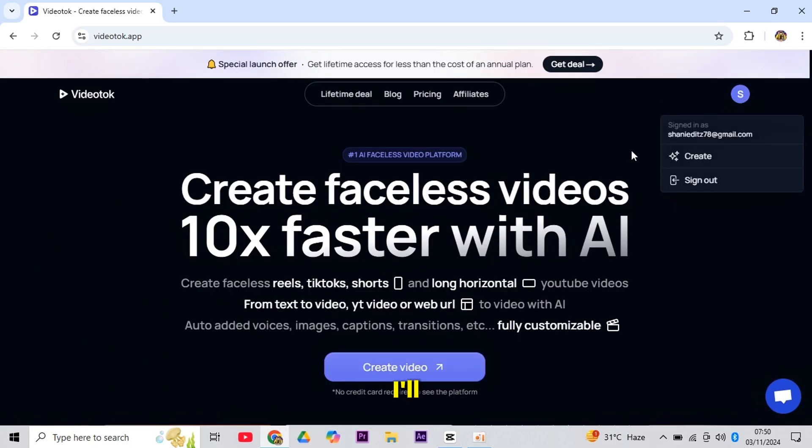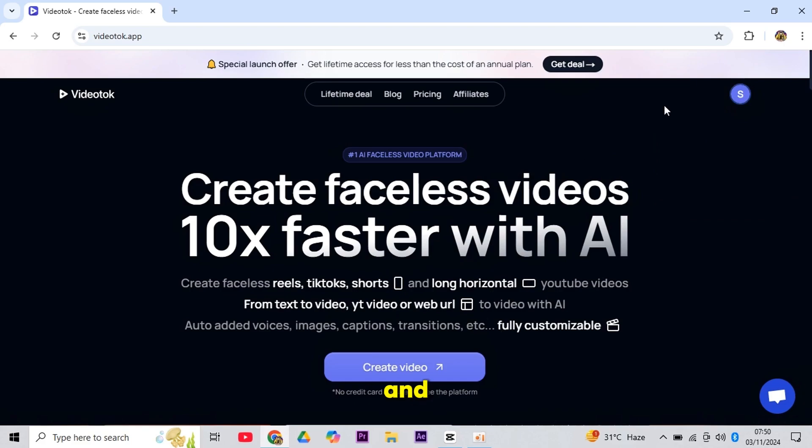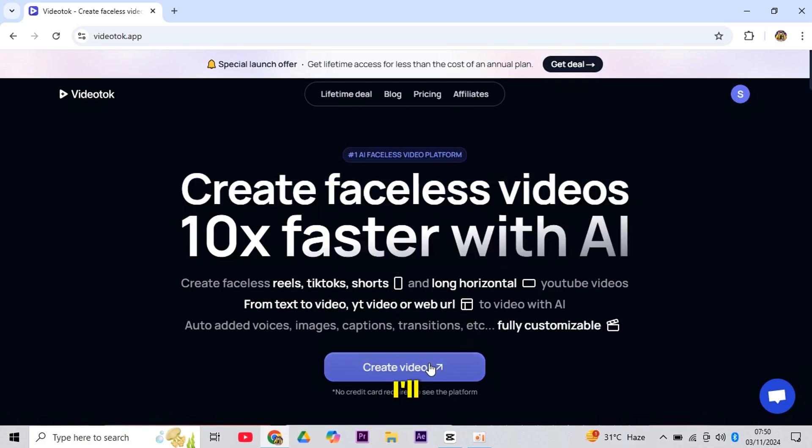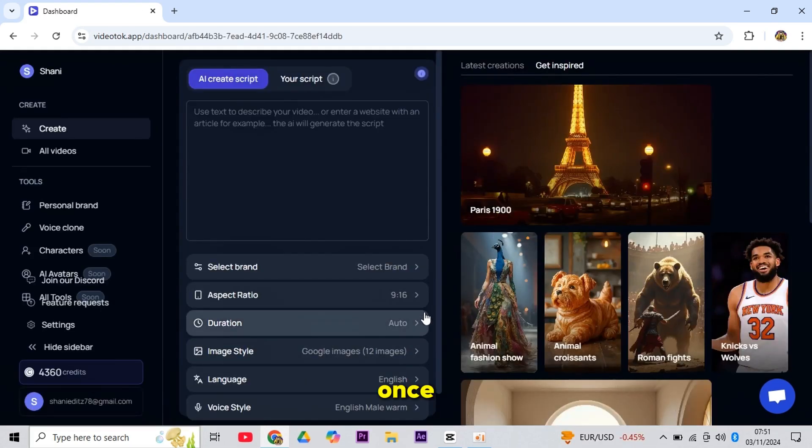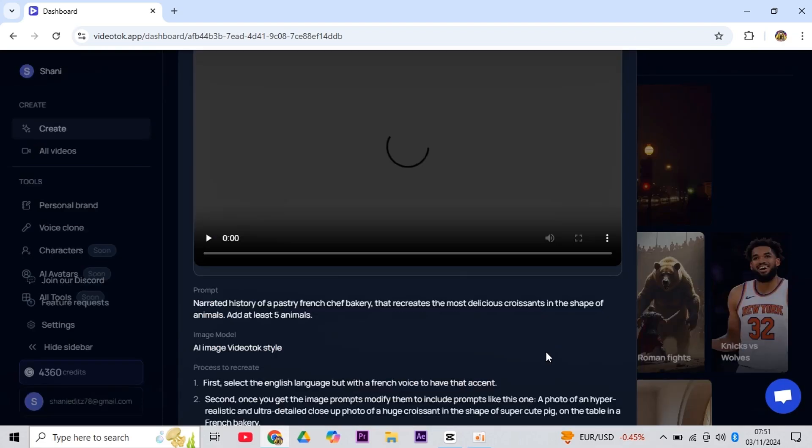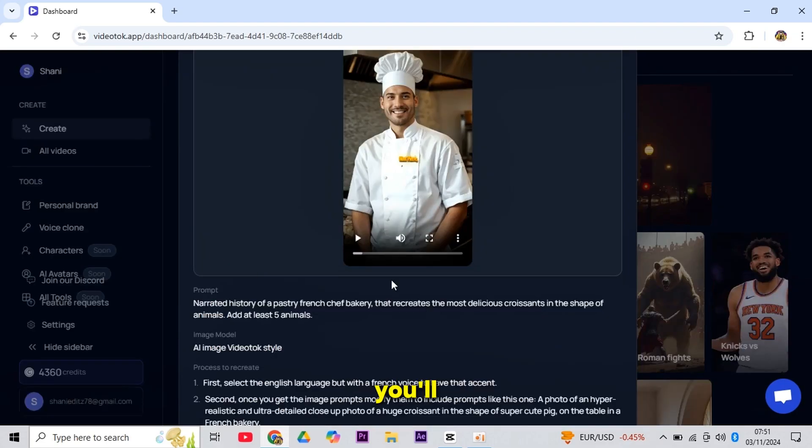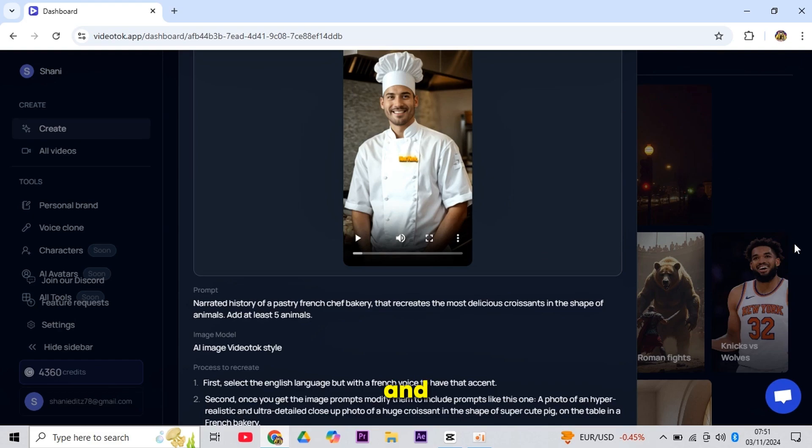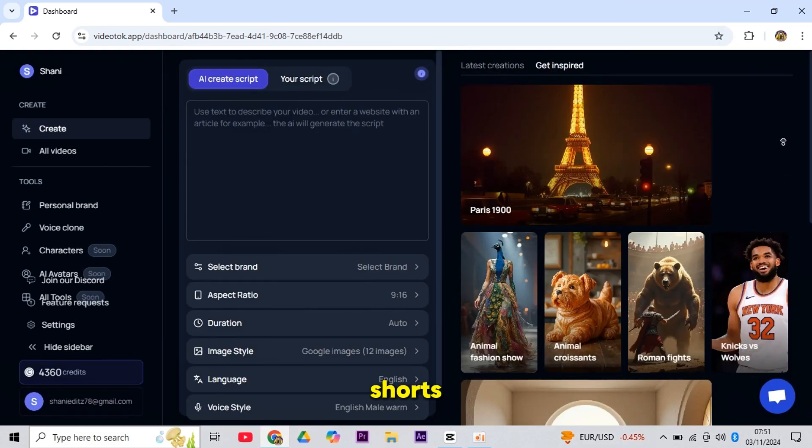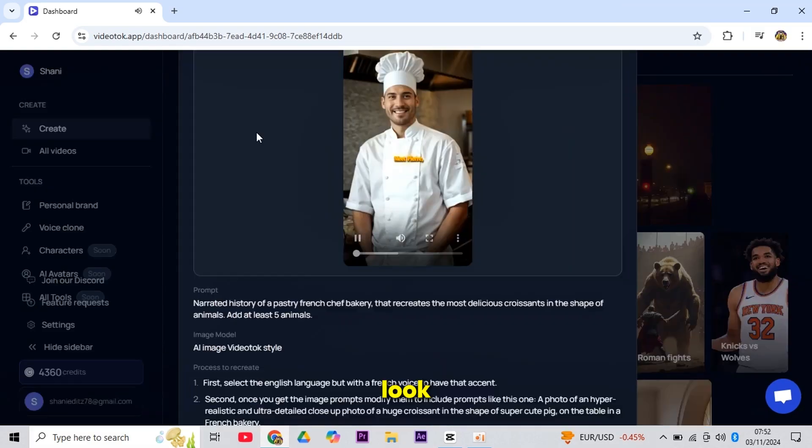Now, I'll create a unique and evergreen cartoon kids short right here. To do this, I'll click on the Create Video button and sign up on VideoTalk. Once you're in, you'll see a very attractive dashboard. On the right, you'll see some example videos created with VideoTalk, and I'll show you a preview of how amazing these AI-generated shorts can look.